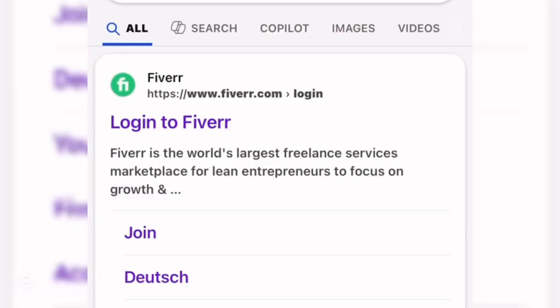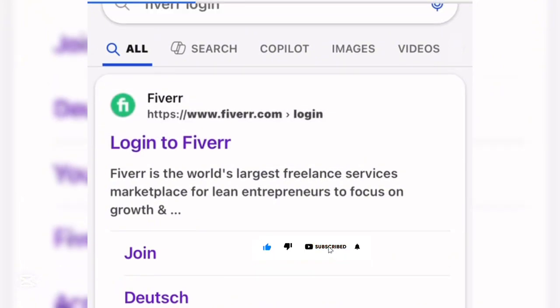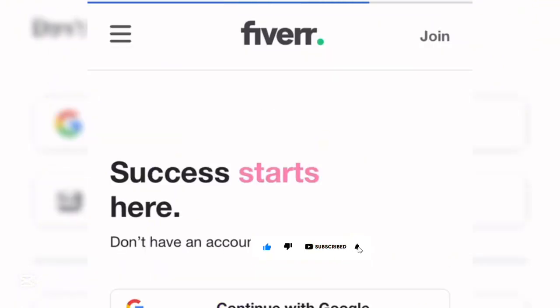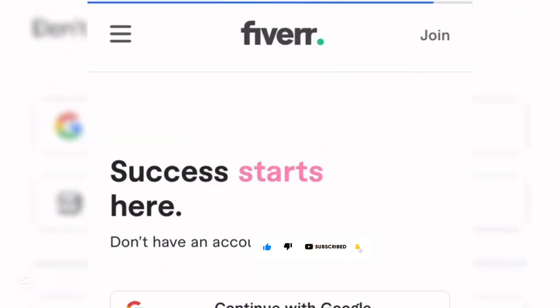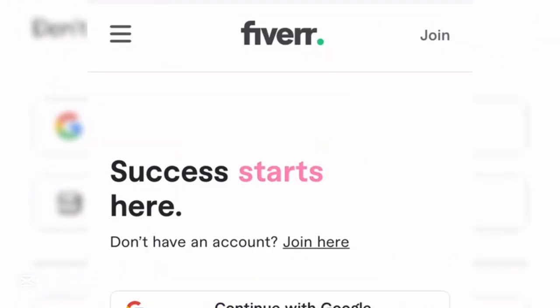Let's proceed with today's tutorial. Get started by going to your browser and typing in www.fiverr.com. You'll be brought to the Fiverr interface — just click on any option and it will direct you to the Fiverr account page.